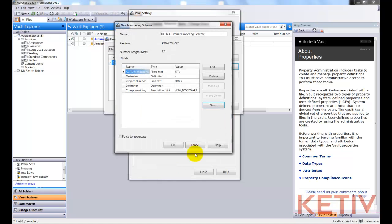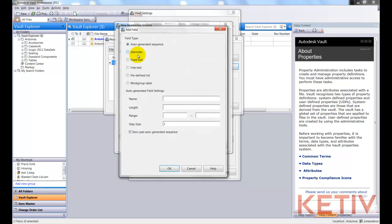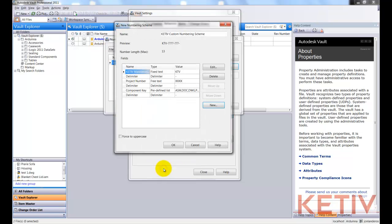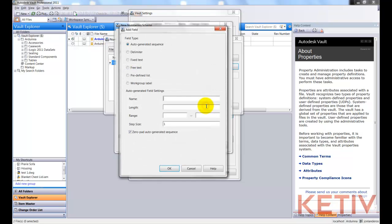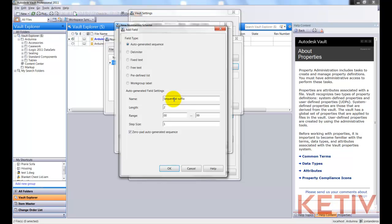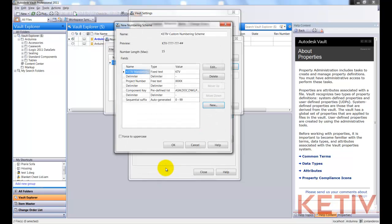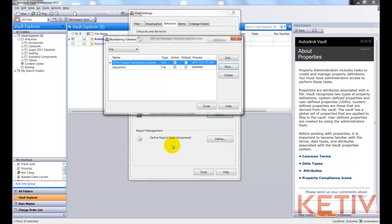I'll click OK. Hit New. We'll add one more delimiter as a dash. And add one more number sequence, and in this case, we'll use an auto-generated sequence. We'll give it a name, Sequential Suffix. Give it a length of two and then a range, and that will just automatically sequence. We'll hit OK and acknowledge our numbering scheme.